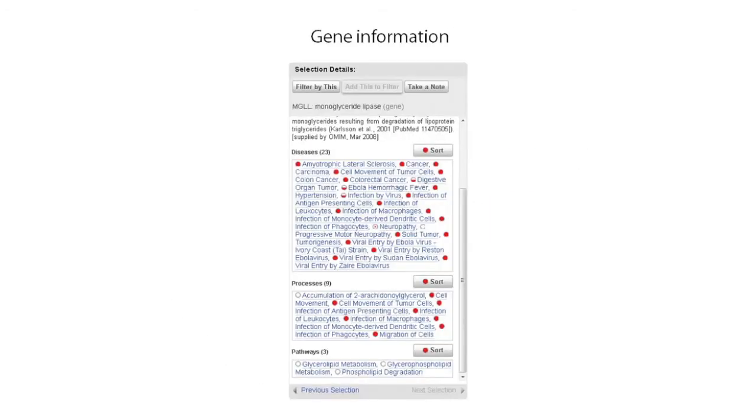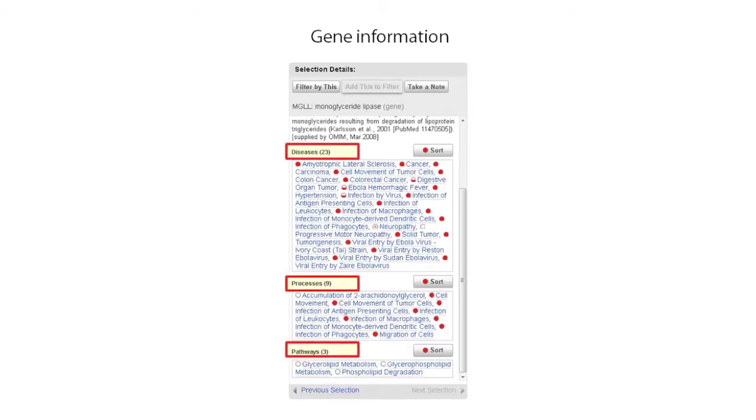Clicking on a gene reveals key information about the gene based on the known information in the literature, including the diseases, processes, and pathways it is associated with. As you find interesting information, you can take notes that will stay associated with the gene throughout the report.